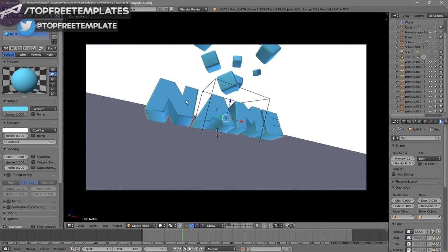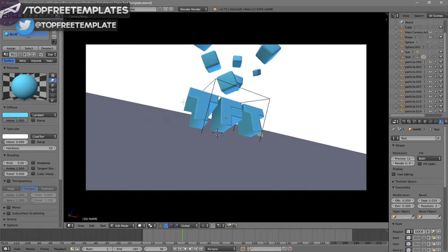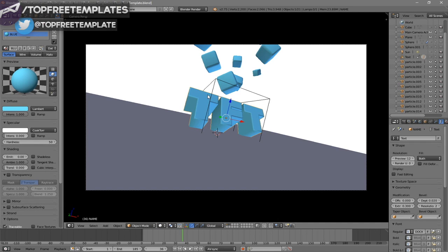To change the text, right-click on the text and then click Tab, then Backspace, and type in whatever you want. I'm going to type in "Top Free Templates" and then click Tab again. Some intro templates will require you to do this twice because there are sometimes two text layers, so you have to do it to both layers.